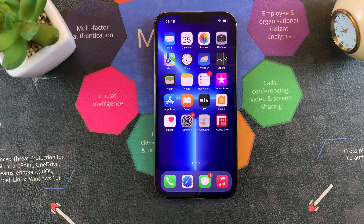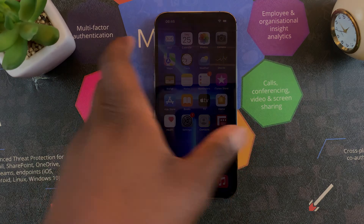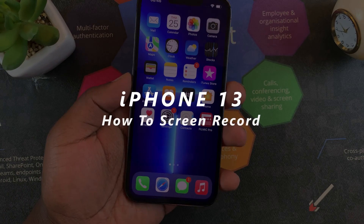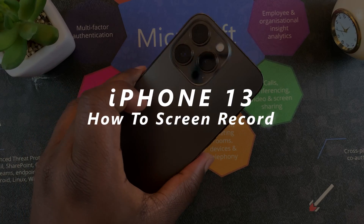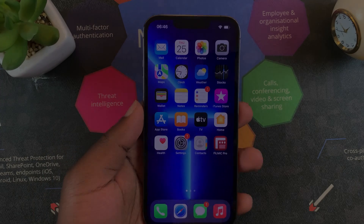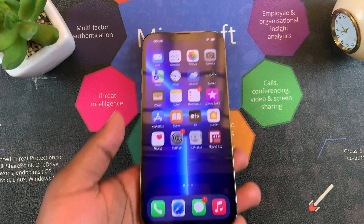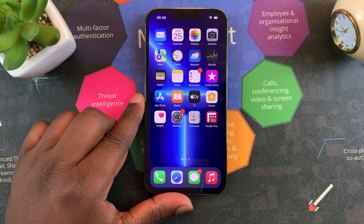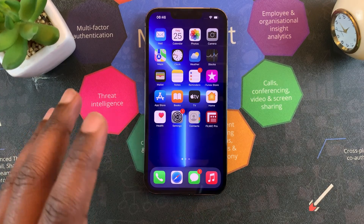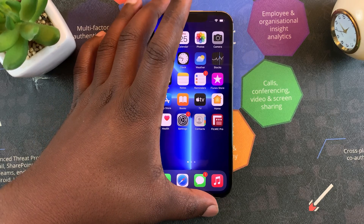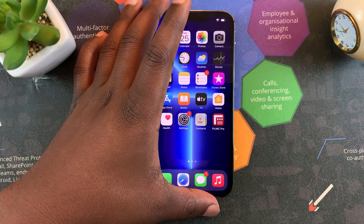What's up guys and welcome to Web Education's daily tech tips. In today's tech tip, I'll be showing you how to record your screen on the iPhone 13, 13 Pro, and 13 Pro Max. Recording your screen on these phones is extremely easy — it's the same way you've been recording your screen on iPhone 10, iPhone 11, and iPhone 12. So if the iPhone 13 is your first iPhone, then you're welcome.